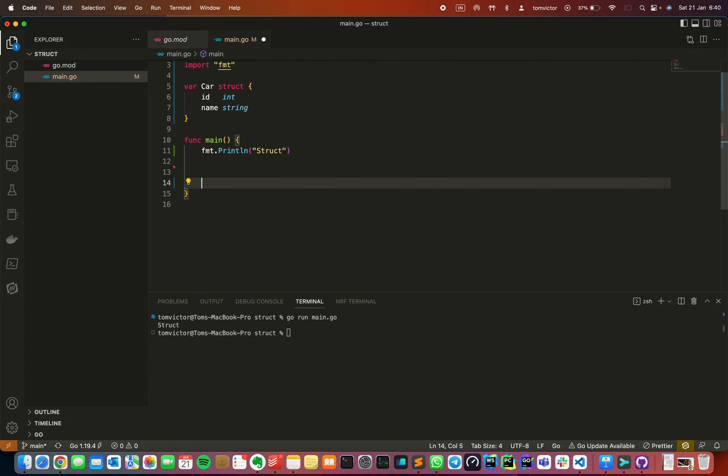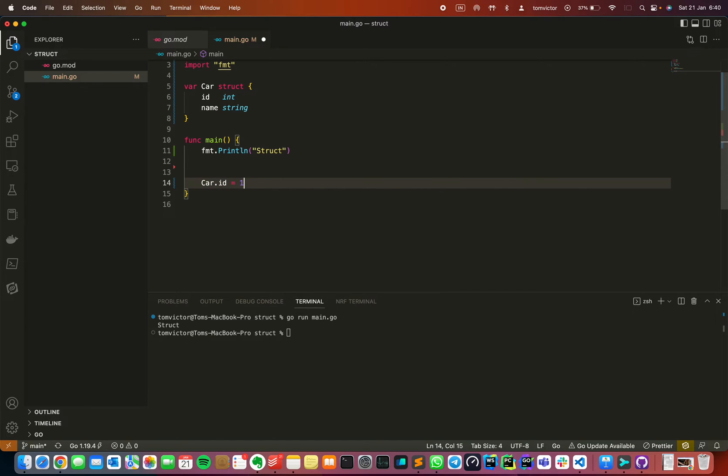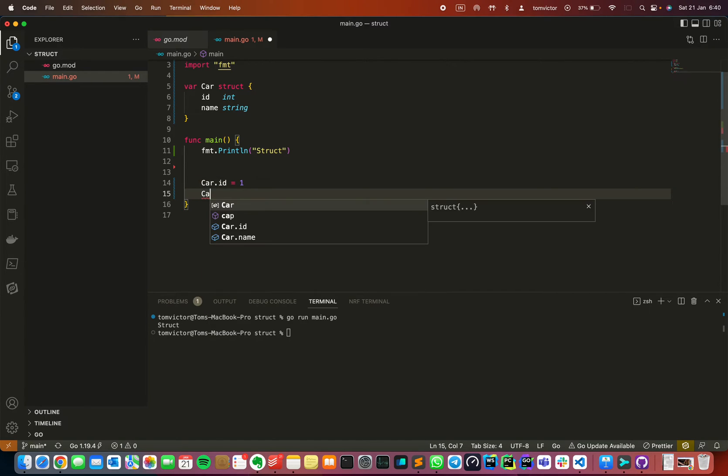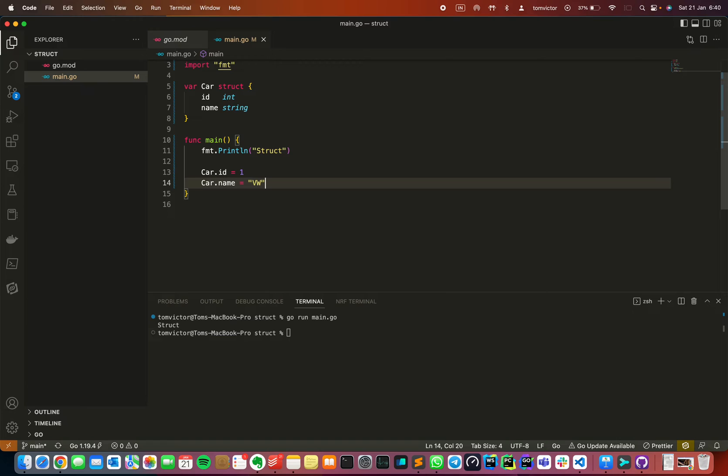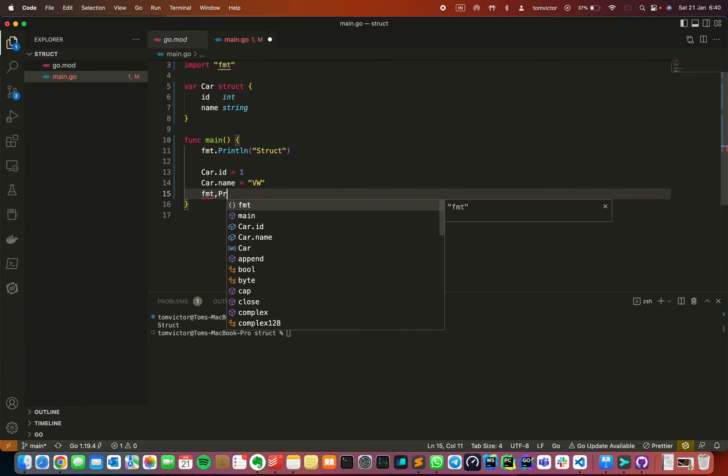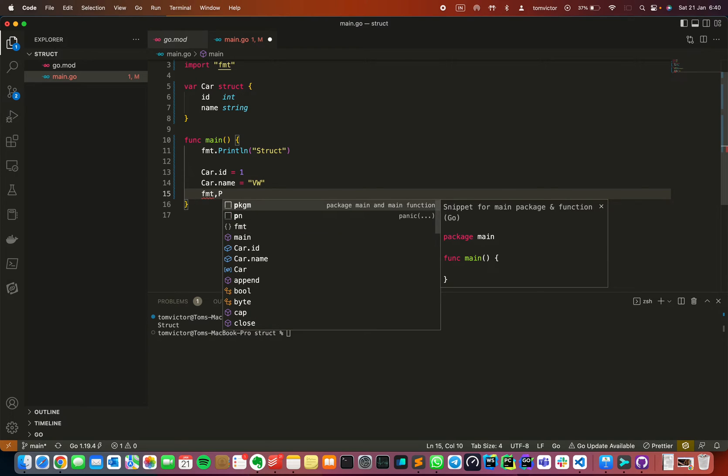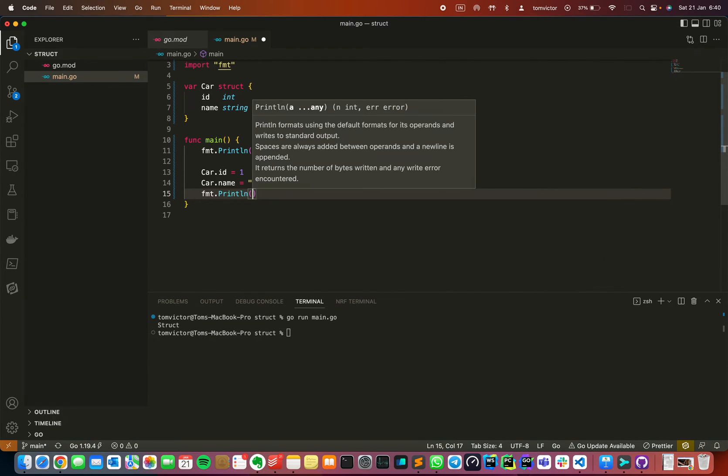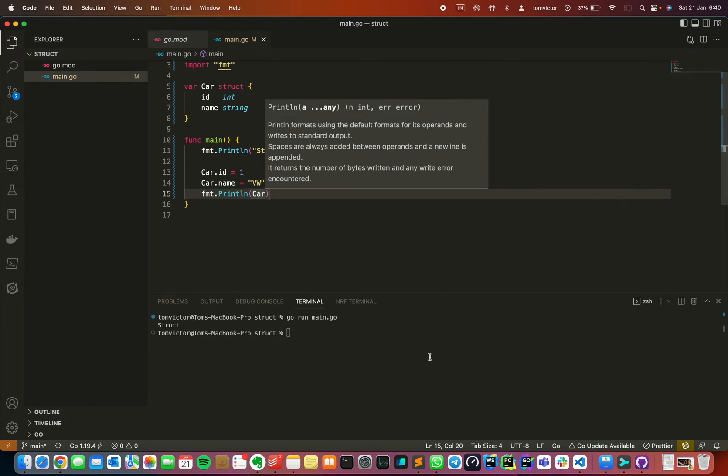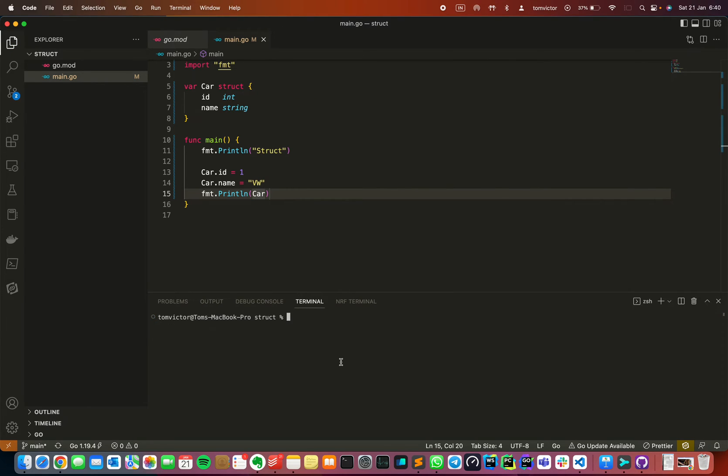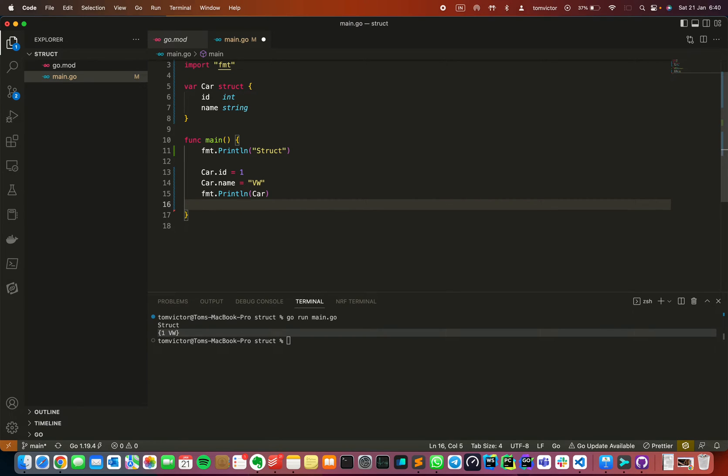Now I'm going to save data. Car dot id equal to one and car dot name VW. Now I'm going to print using the fmt package.